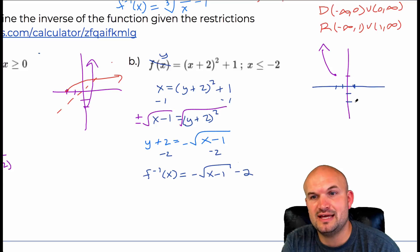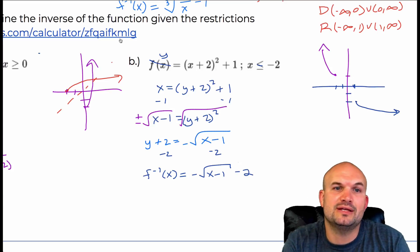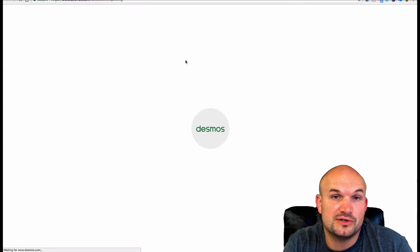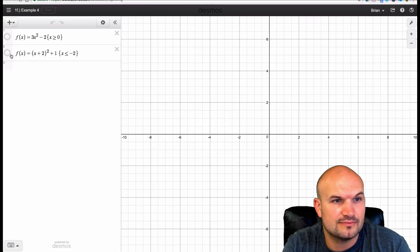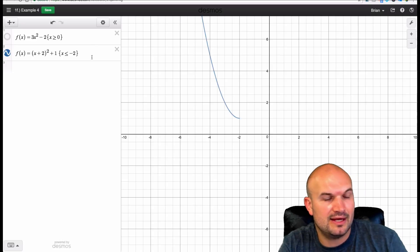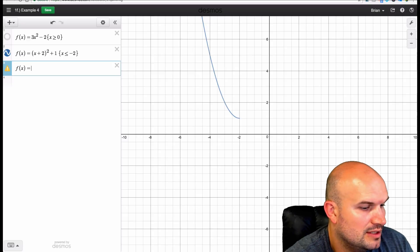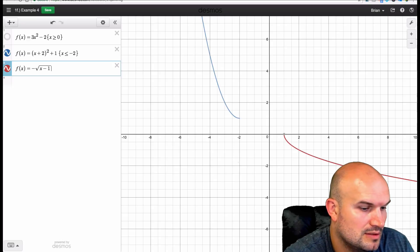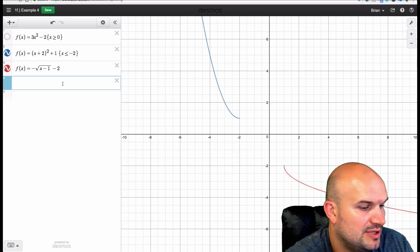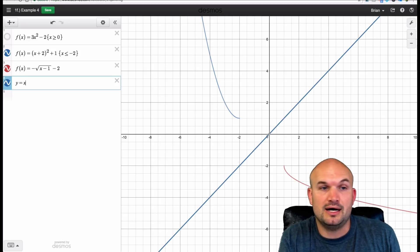If it were not reflected it would look like that, but reflected about the x-axis it looks like this. Let's go into Desmos to confirm: f of x equals negative square root of x minus 1 minus 2. Plugging in the line y equals x, you can see that they are symmetrical — so I did my work correctly.